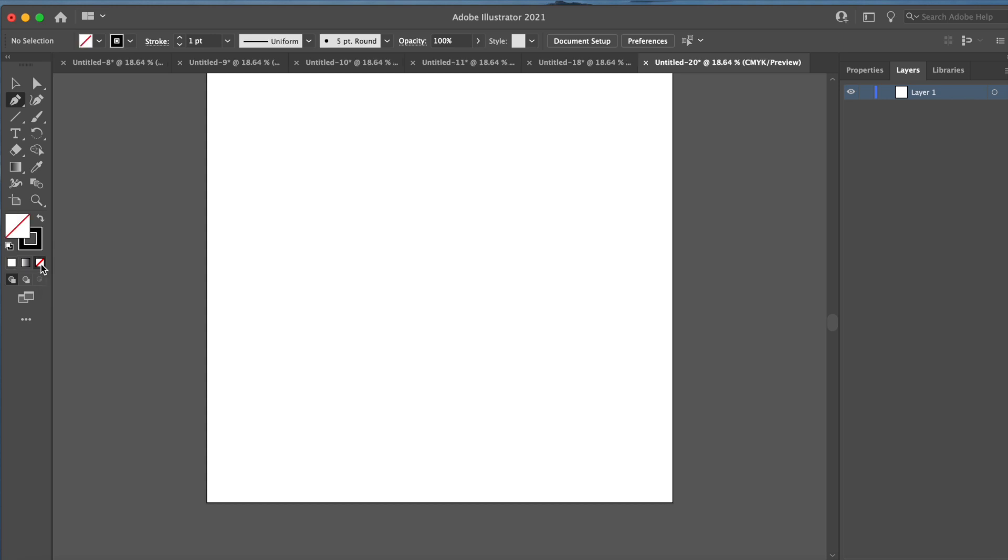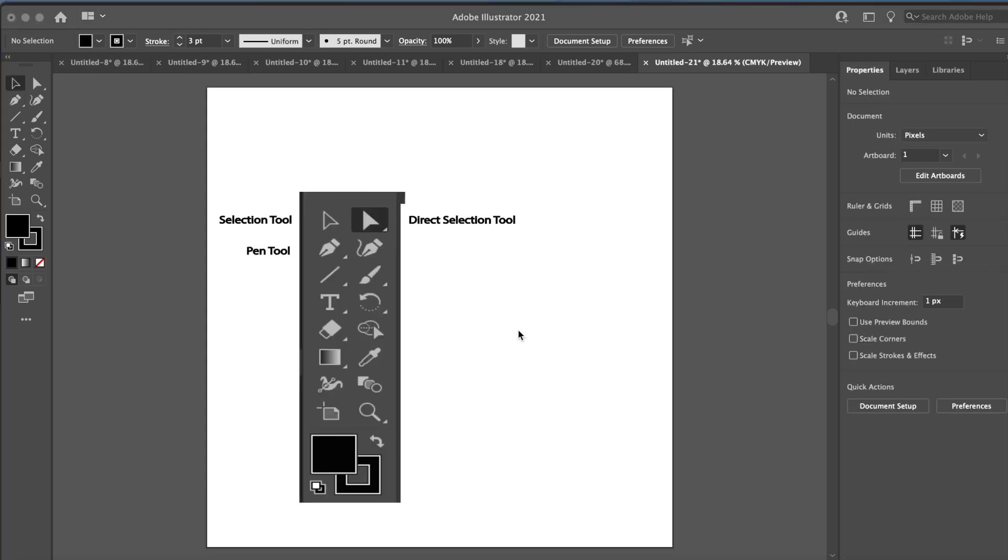Hello everyone. So today I'm going to be showing you how to use the pen feature in Adobe Illustrator. The three main tools that we're going to use today I'm going to show you right now.